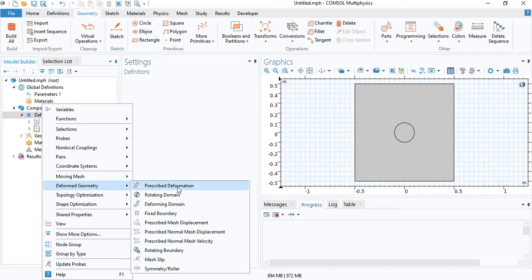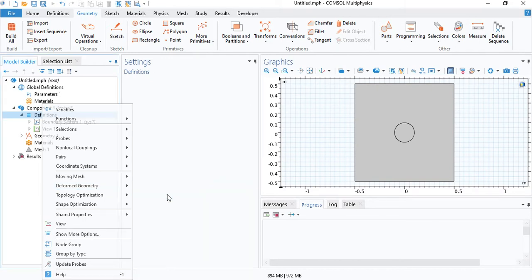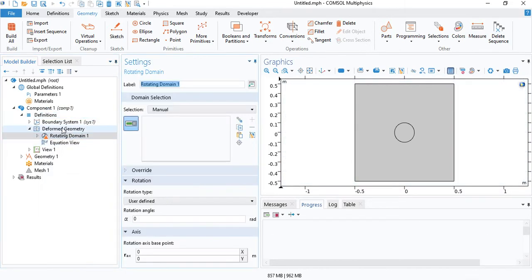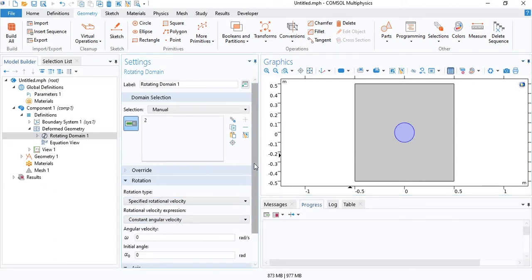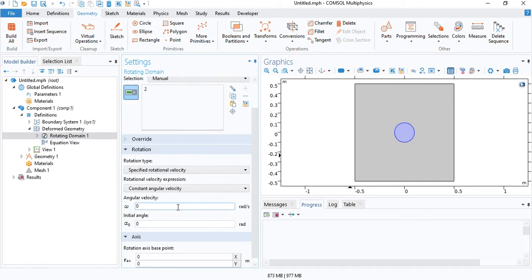Since we want a rotating circle, we will choose a rotating domain. Choose the circle and we will define the rotation type to be a constant rotational velocity. Let's enter pi over 2, so that's 90 degrees per second.